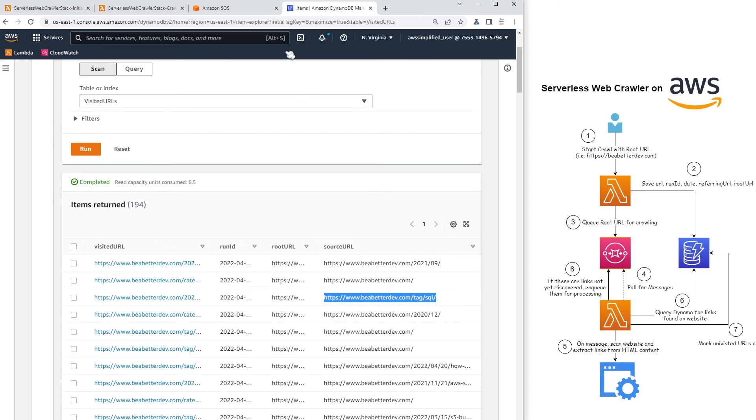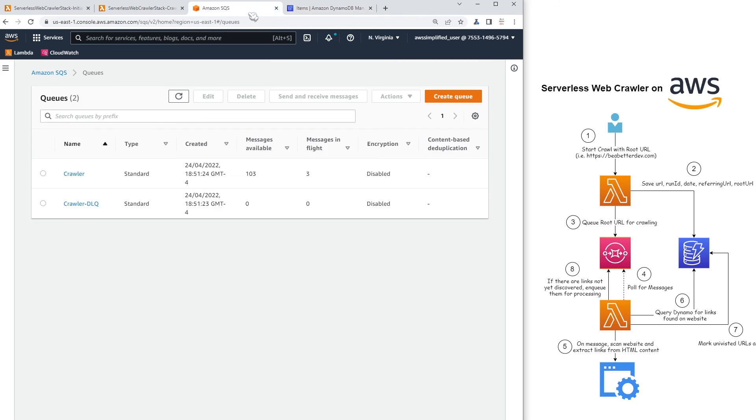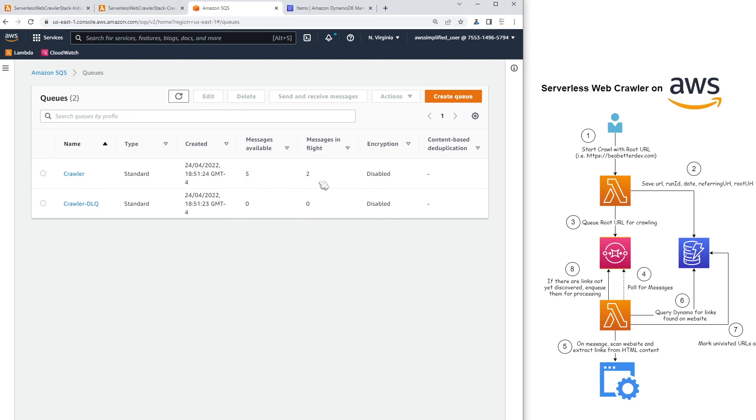Anyways, if we go back into our queue now, hopefully this will be done. And yeah, so you see the messages are no longer available. So if we just refresh this a few times, we can sanity test. Oh, no, see, I was wrong.